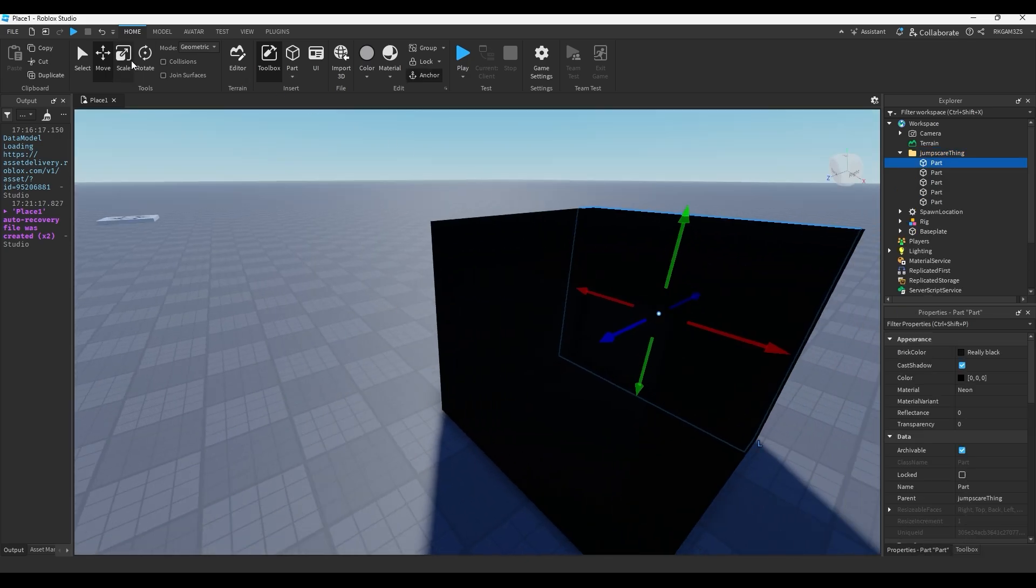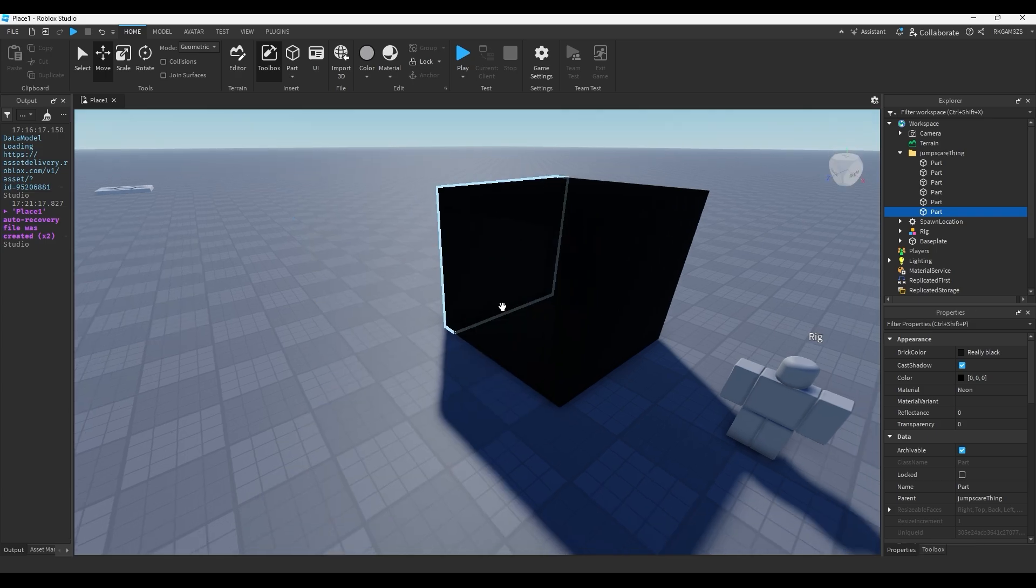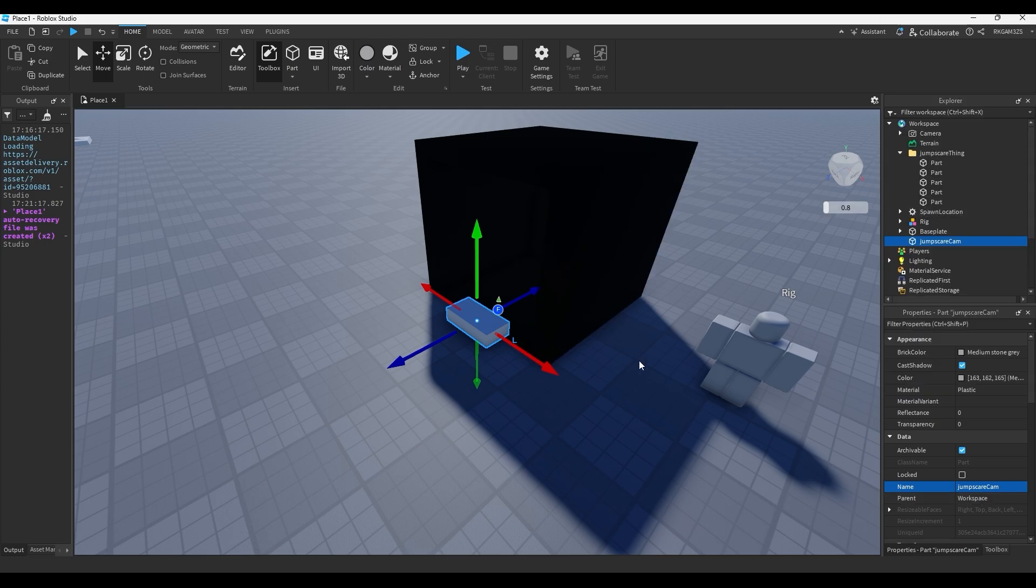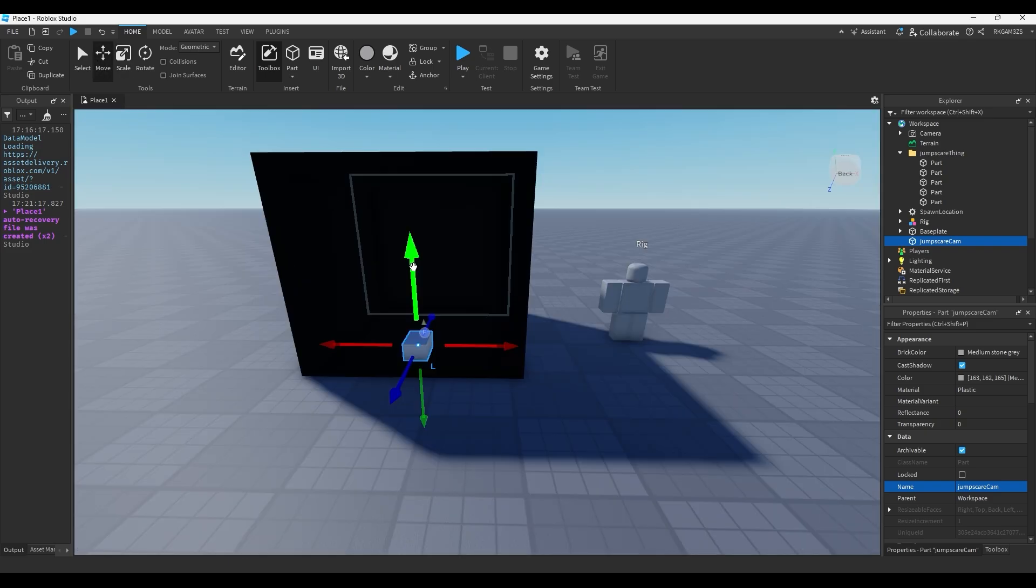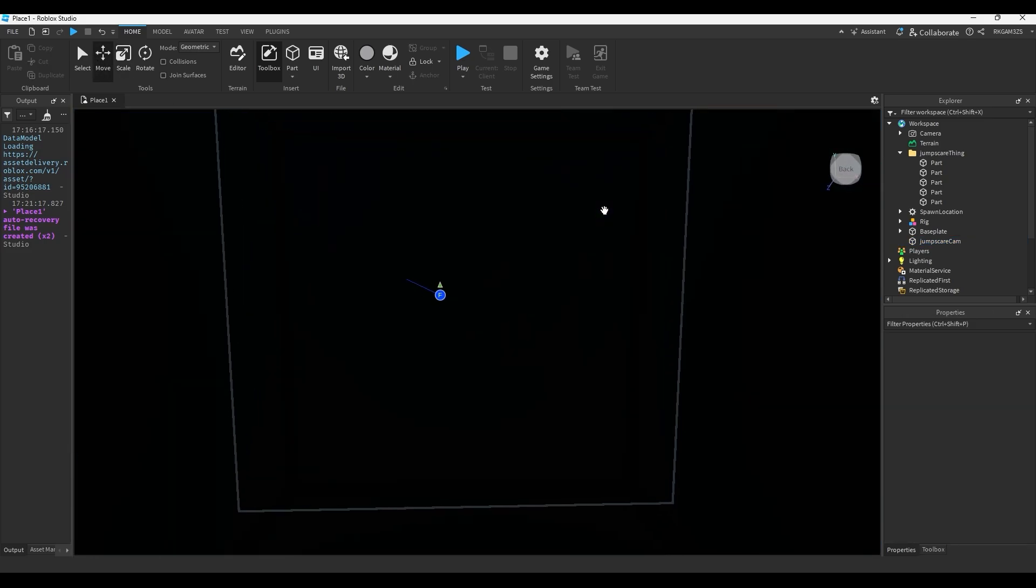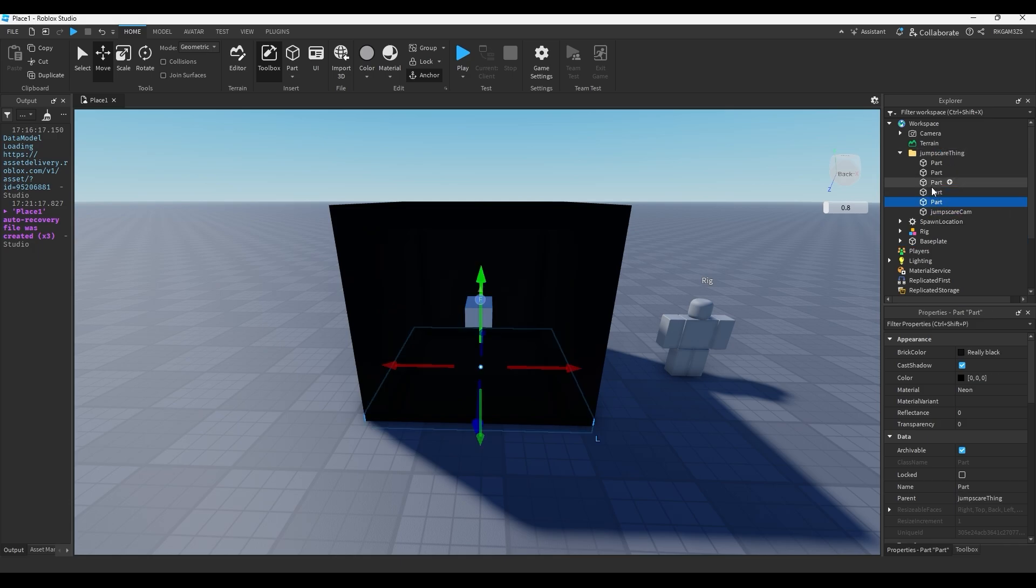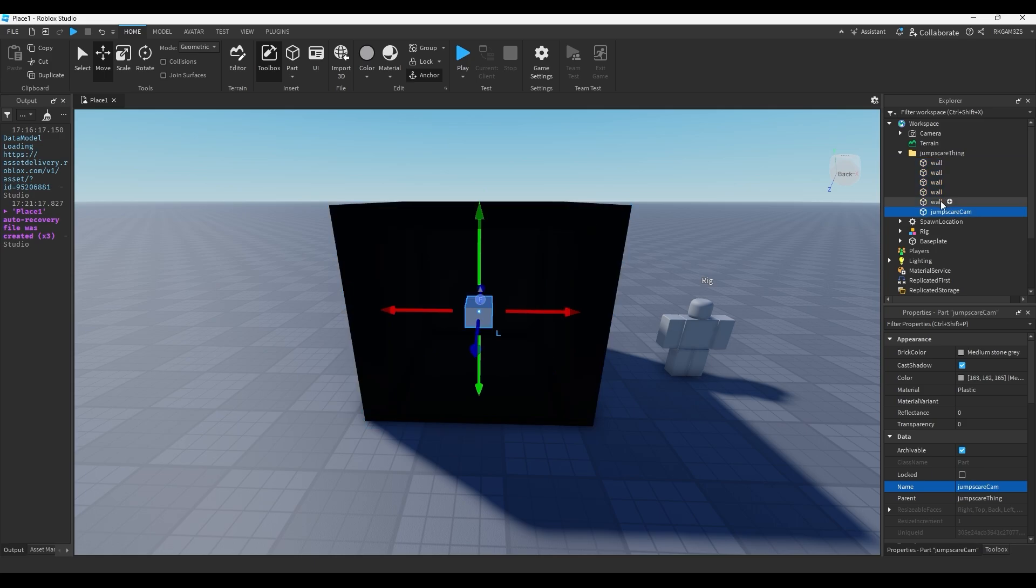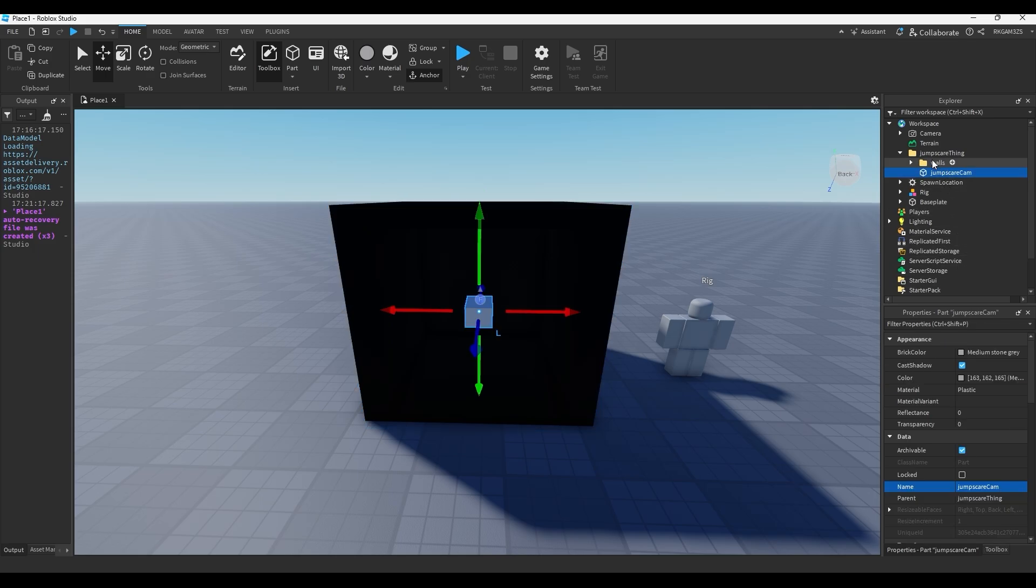Now we need the camera. So, we'll just add a part. We'll name this jump scare cam. We'll do show orientation indicator. This is the front. We'll just do this. And we'll put this part inside of this box. So if you look from where the camera is, you just see this black box. So make sure you anchor your jump scare cam. And you can just stick that inside a jump scare thing. We'll name all these parts wall. So you have wall, jump scare cam. Actually, if you want to make it neater, you can put the walls instead of their own folder and just do walls.